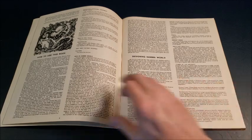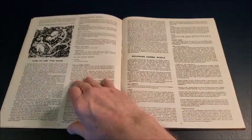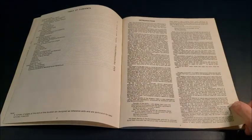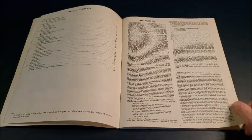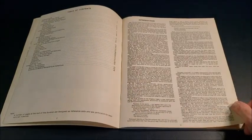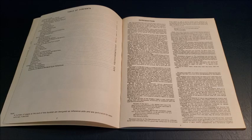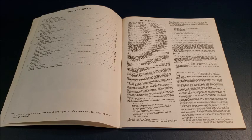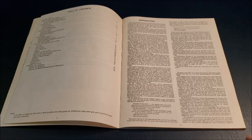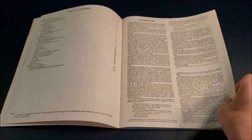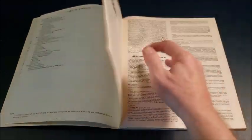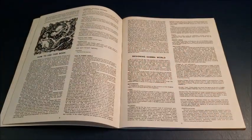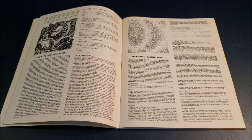So Gamma World itself, it goes into the, what happened? The ancients have destroyed the world. We're in the year 2471. It's impossible to describe the devastation of the shadow years. And we are in the dark times and we are trying to bring civilization up and out of the dark times. That's essentially it.